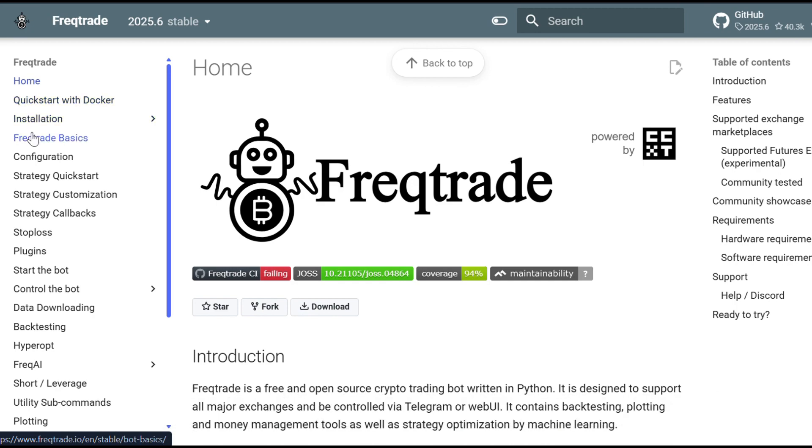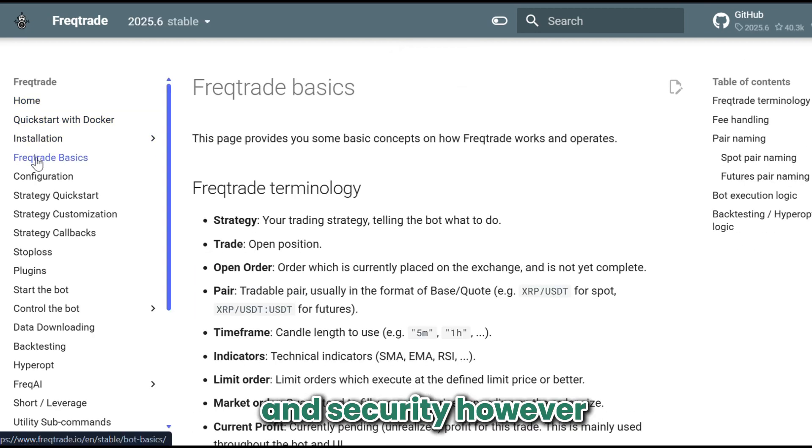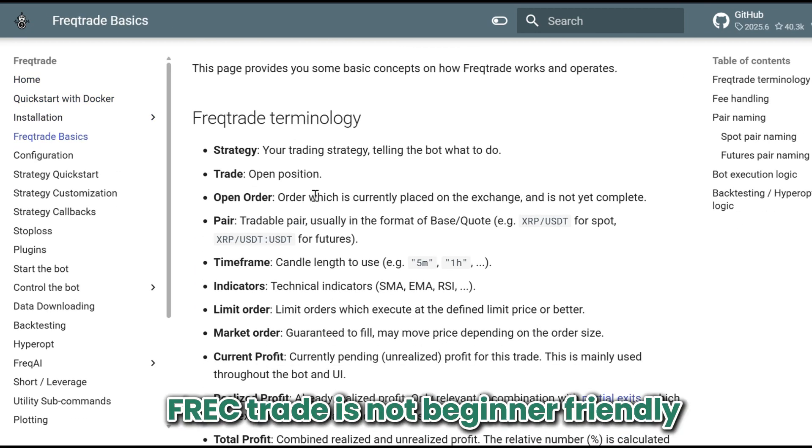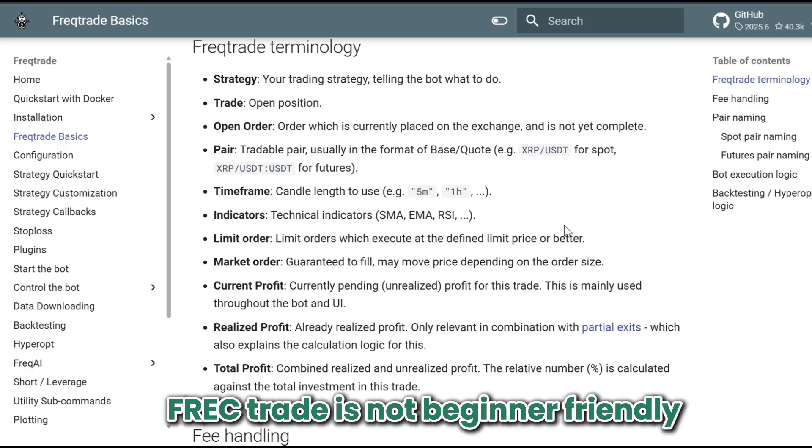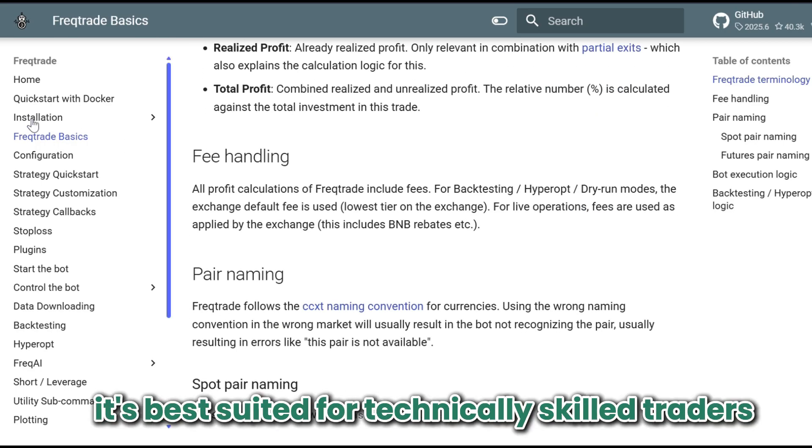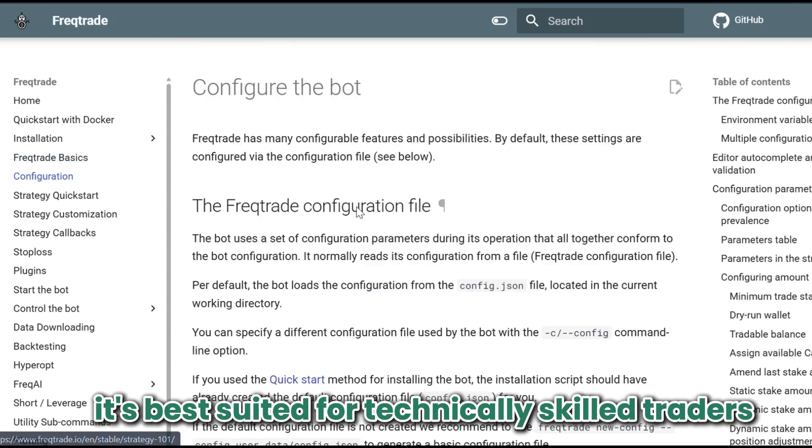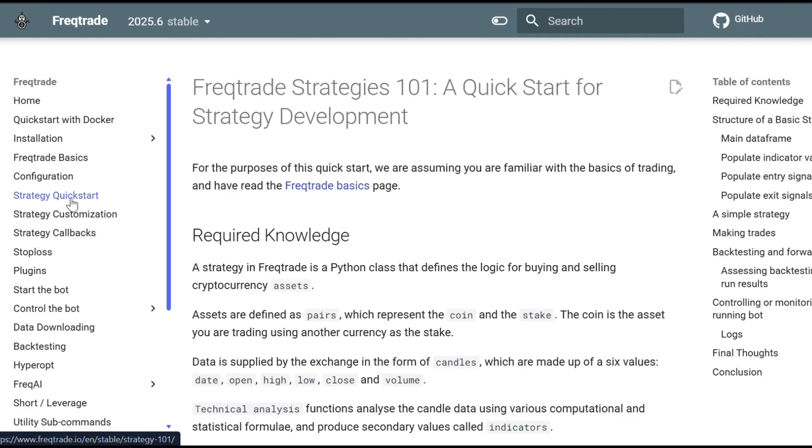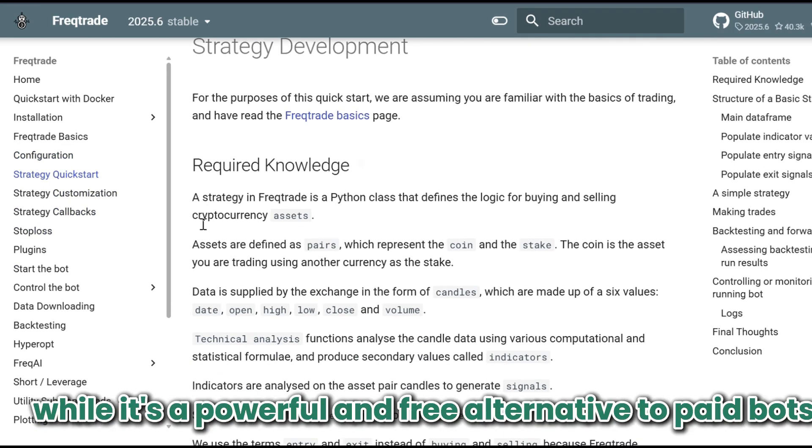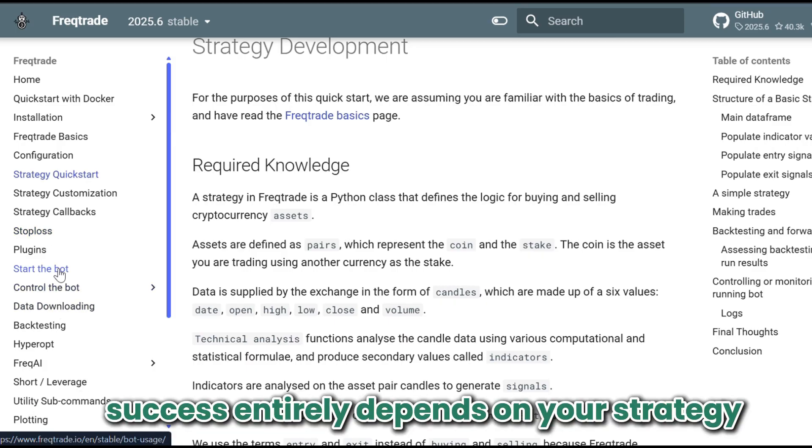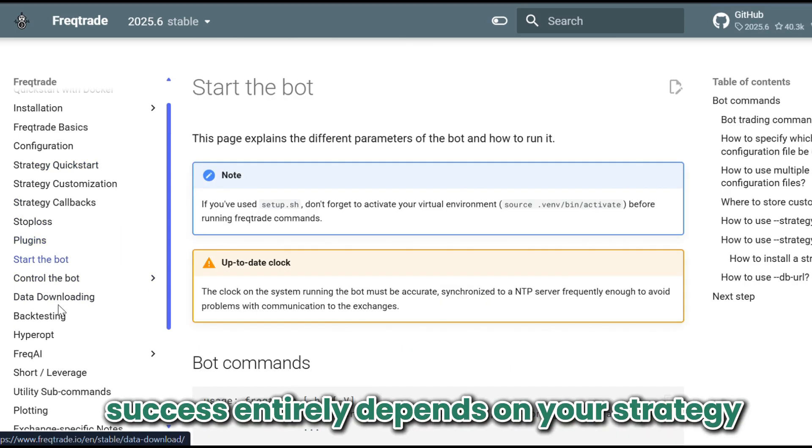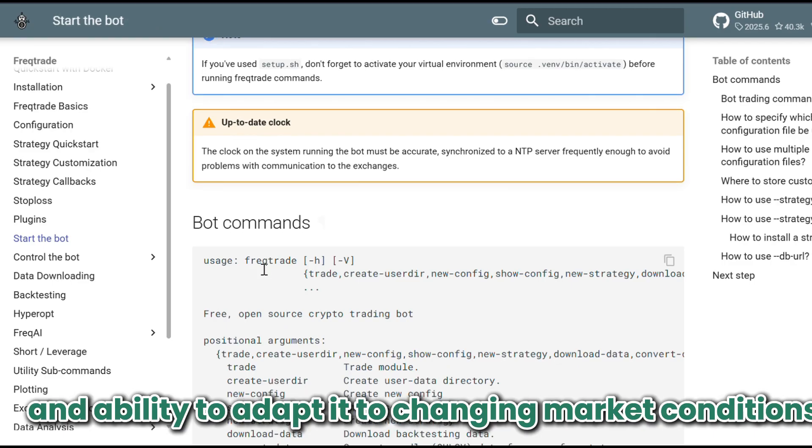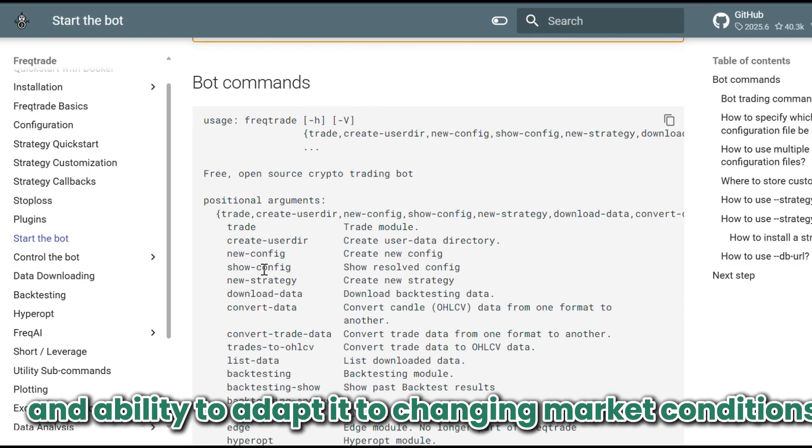However, Freqtrade is not beginner-friendly. It's best suited for technically skilled traders comfortable with Python and algorithm development. While it's a powerful and free alternative to paid bots, success entirely depends on your strategy and ability to adapt to changing market conditions.